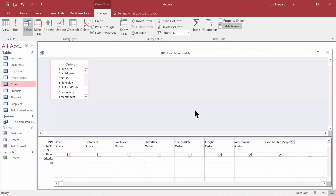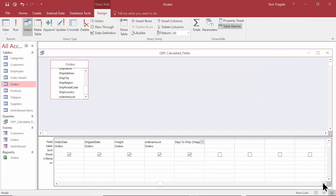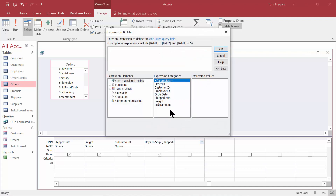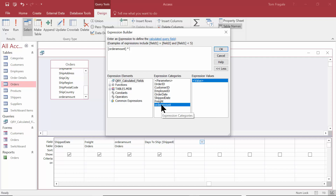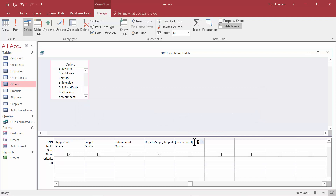Let me show you some more examples of calculations. We're going to go to the next field. I want to calculate the sales tax — let's say 6% times the Order Amount. I'll right-click on the next blank field and go back to the Builder. I'll double-click where it says Order Amount, then times 6%. You're just using the field name in the formula and then basic math from there. Now it doesn't like the 6% in this case, so we'll do times 0.06 instead.